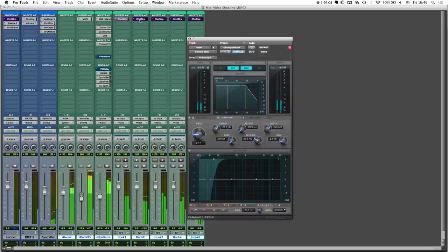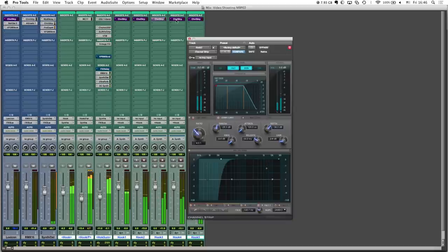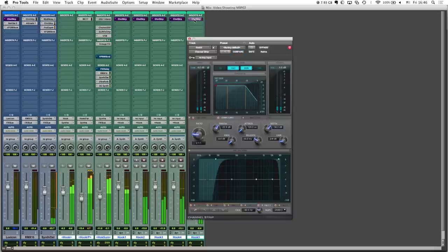So on each synth track I've inserted the channel strip in order to give each signal a little bit of compression and also using the filter section to cut out frequencies I don't need.